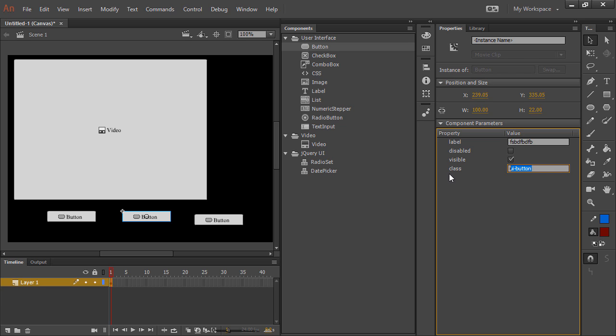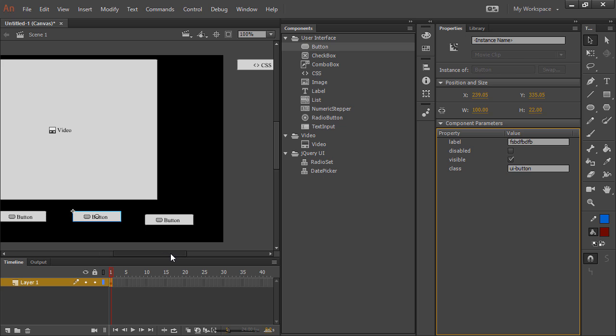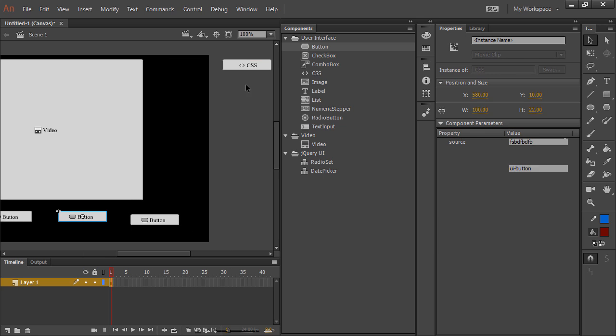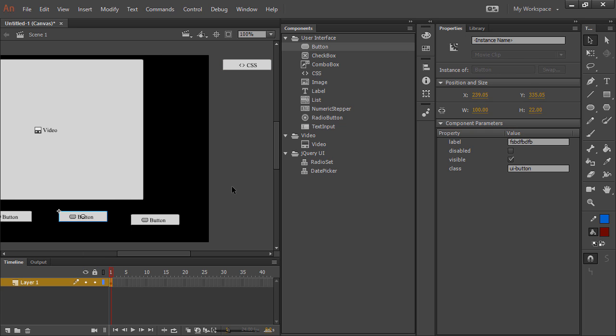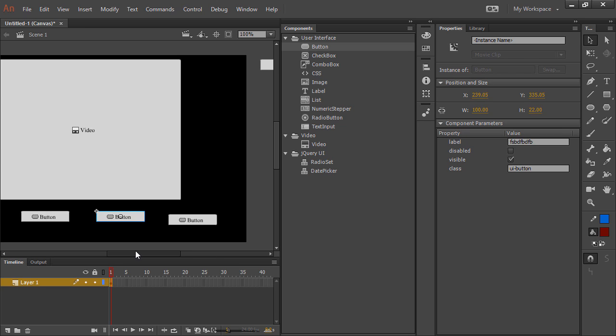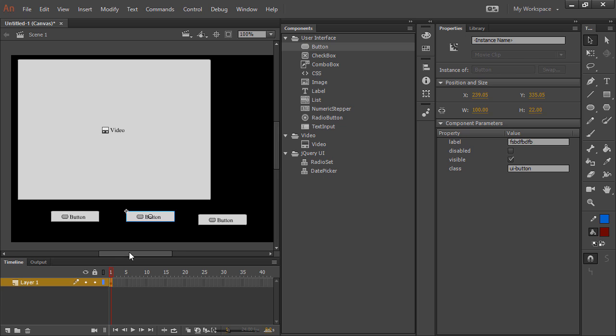You'll note that each of these components has a class property. And this is what you can use through your CSS, your external CSS file, to change the look of that component. So if you target .ui-button, it's going to change the font size, the font family, the color, and so forth of these different buttons. So you can play with that and see how it works out.